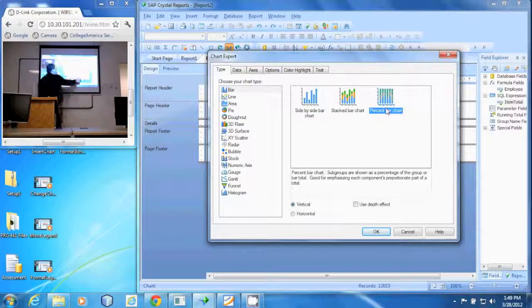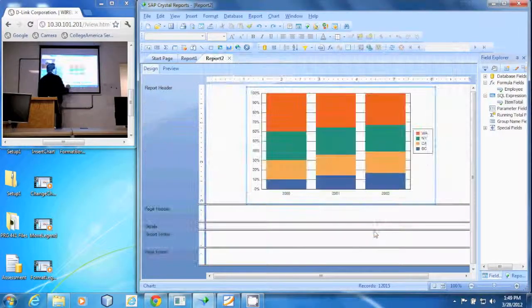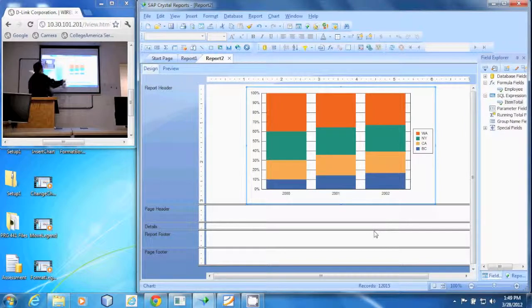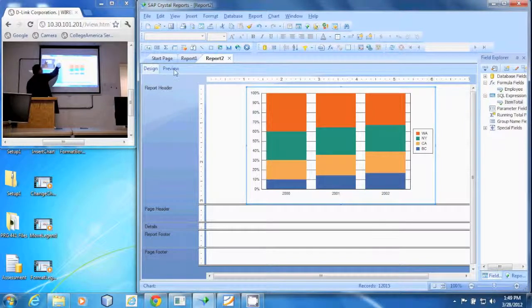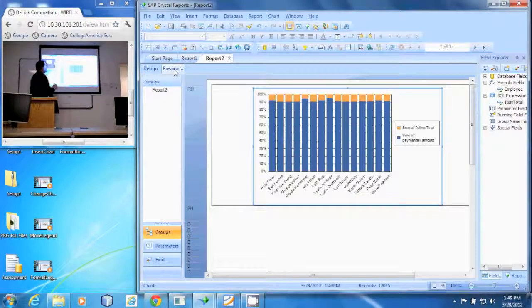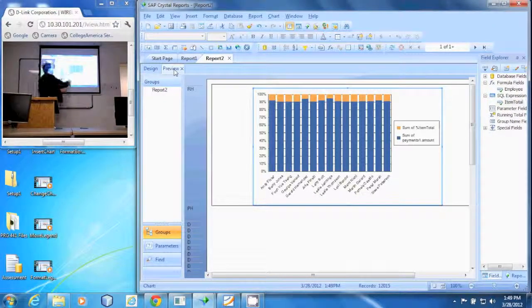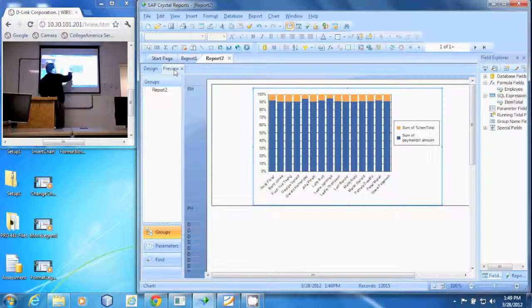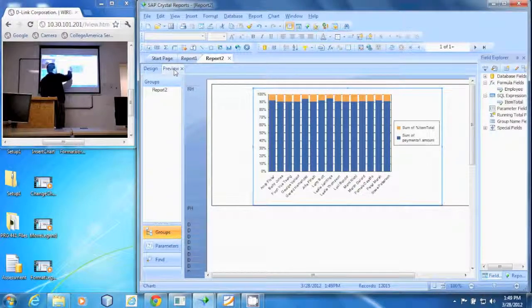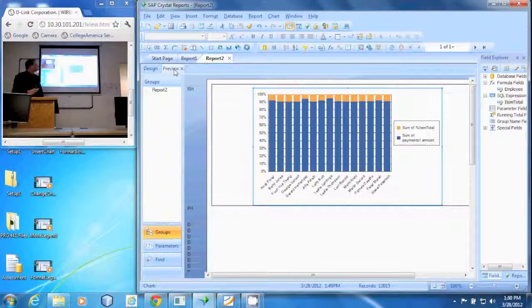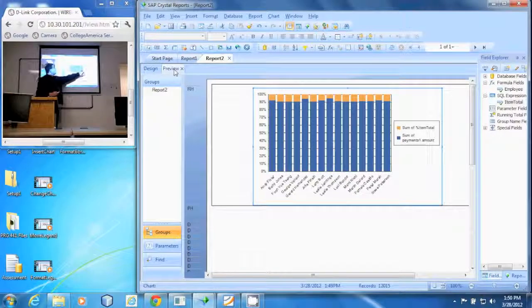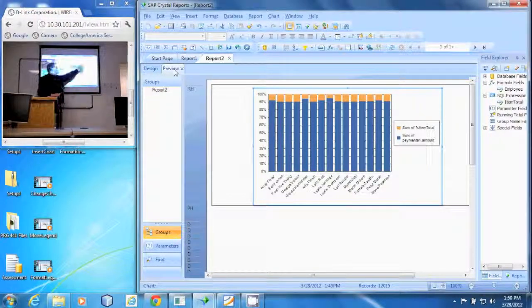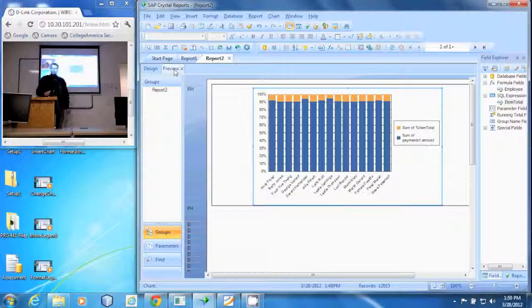We'll go into print preview to see the results. You can see each one of these representatives has collected at least 90 percent of their sales. The blue is the sum of the payments and the orange is the sum of the sales. And that's how you create a percent bar chart.